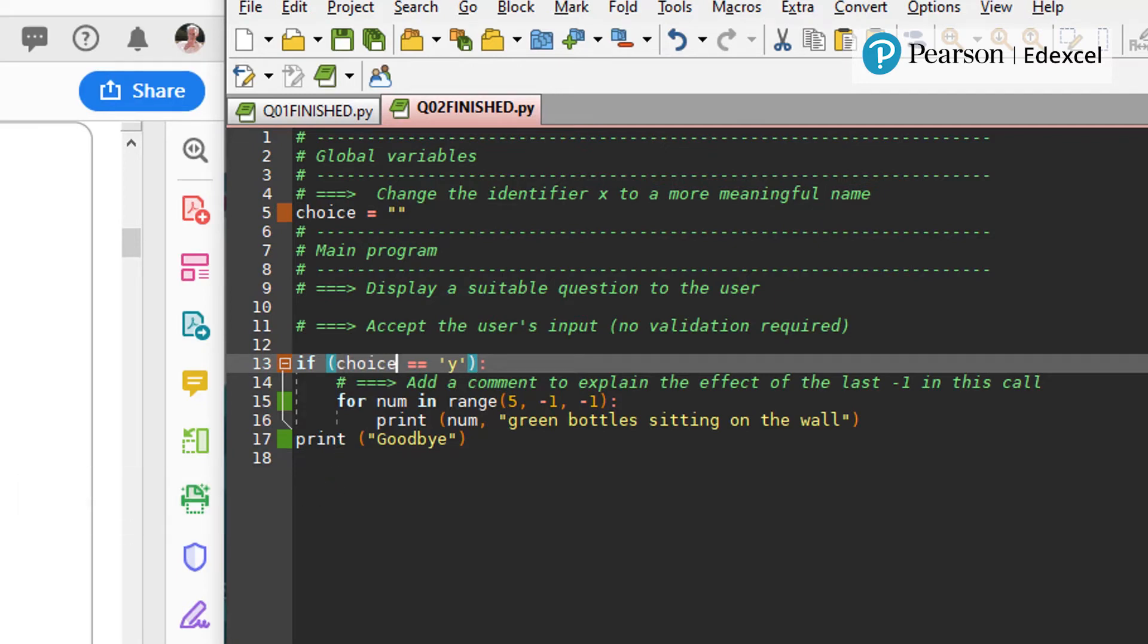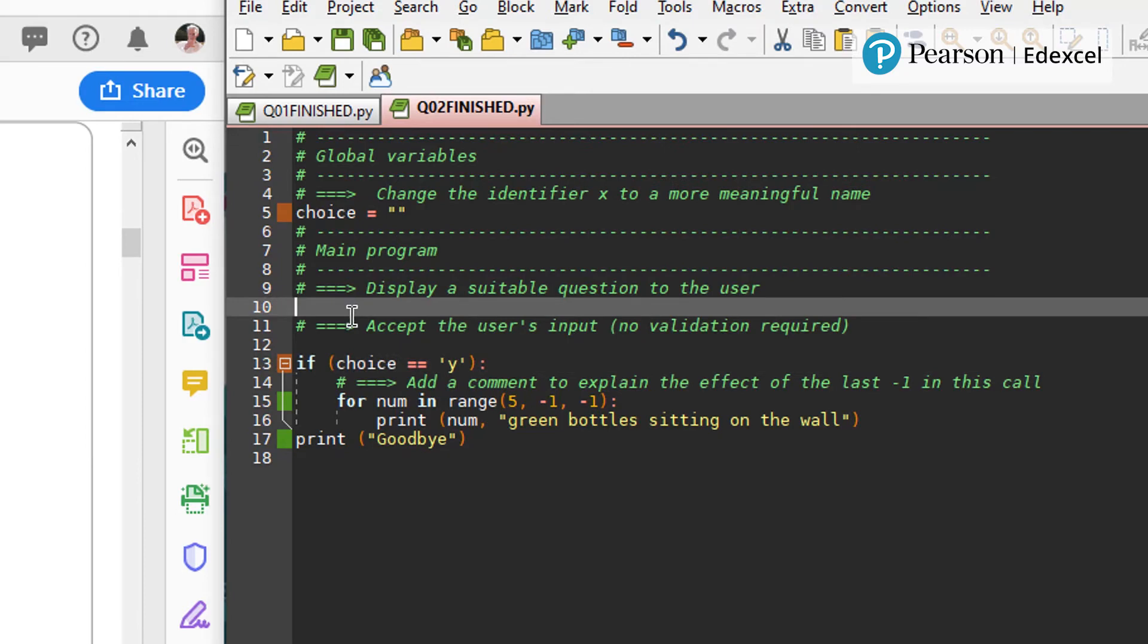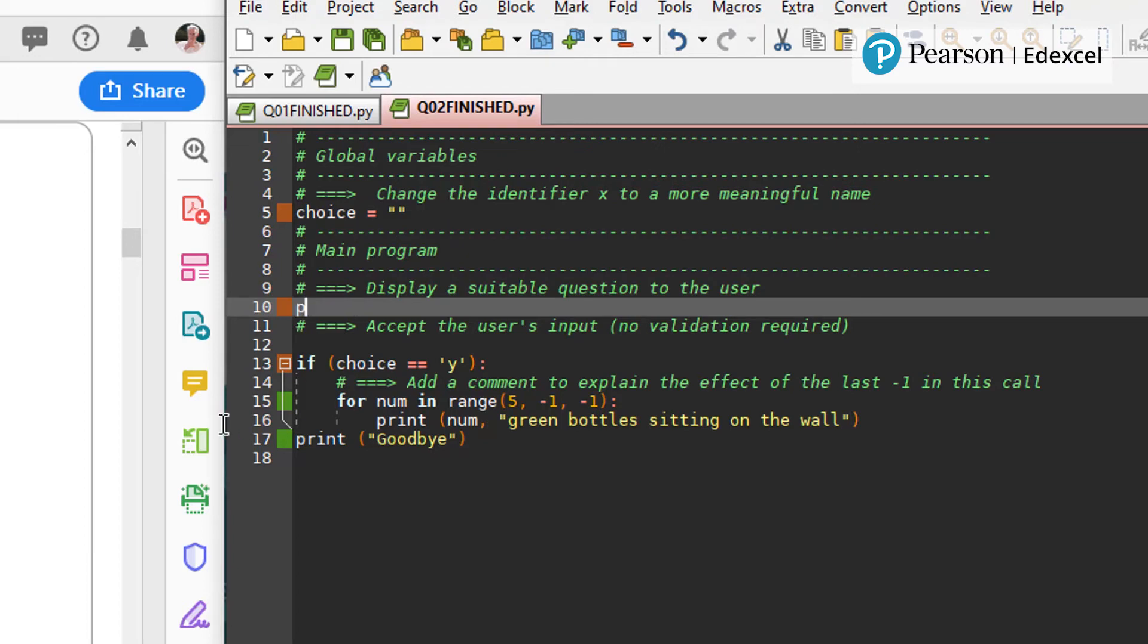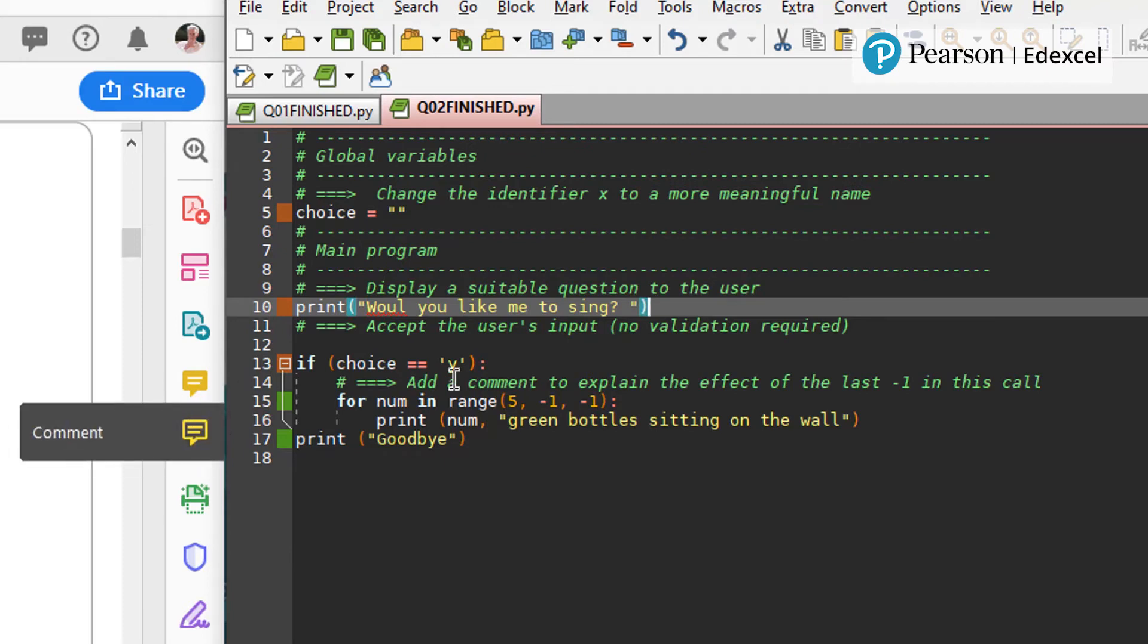Display a suitable question for the user. Here we're going to use print. Print would you like me to sing question mark. If I could spell it would help.